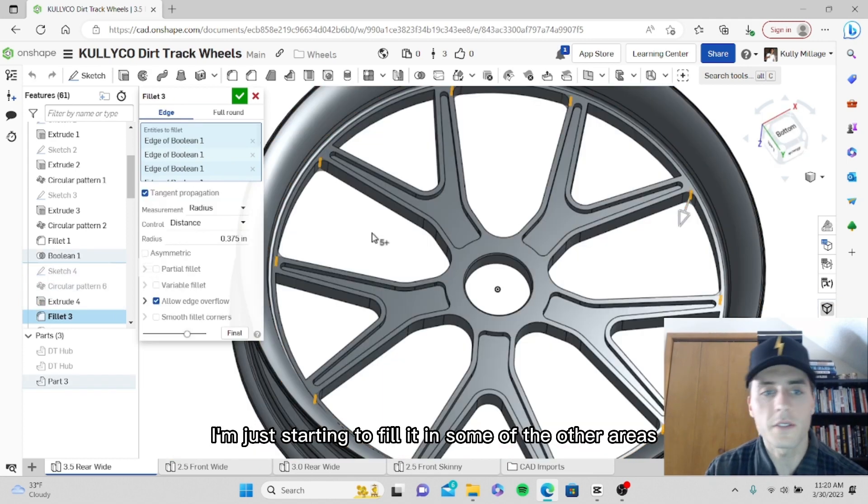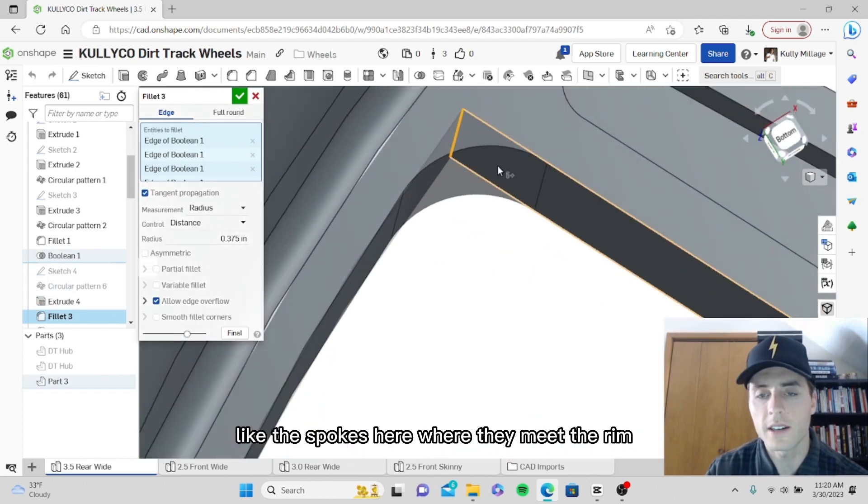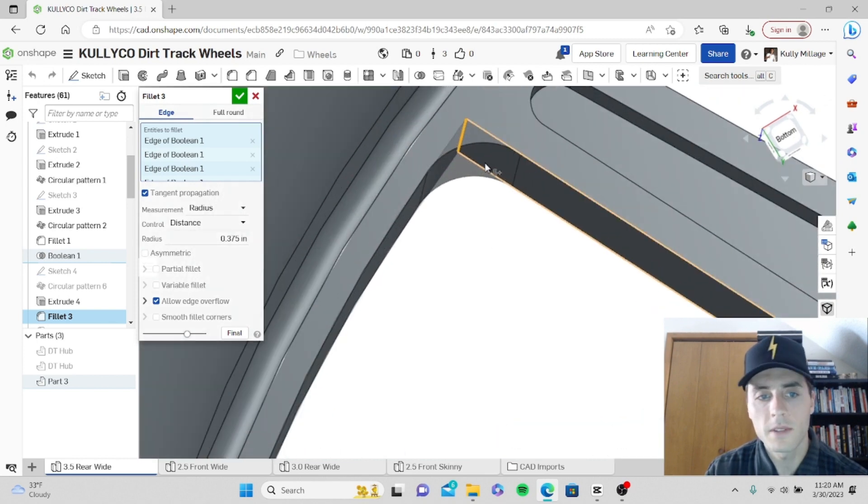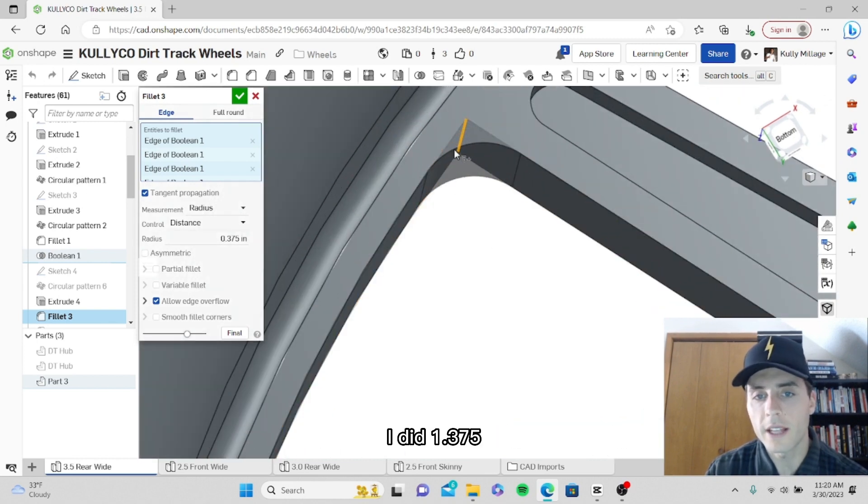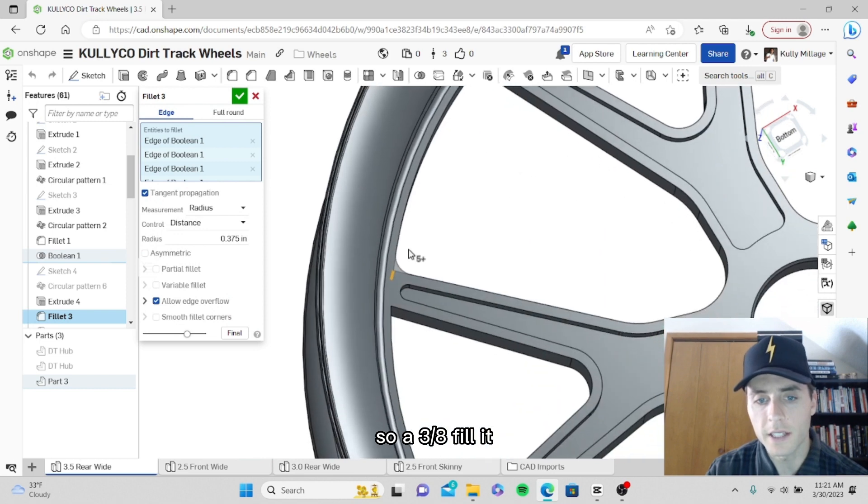I'm just starting to fillet in some of the other areas like the spokes here where they meet the rim. I did a 0.375, so a three-eighths fillet.